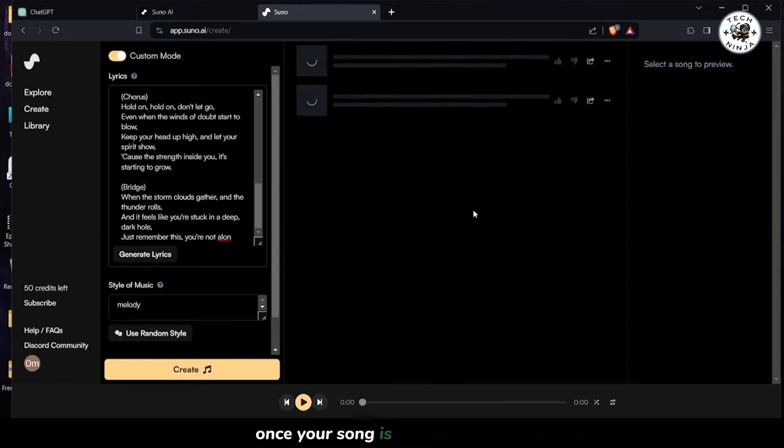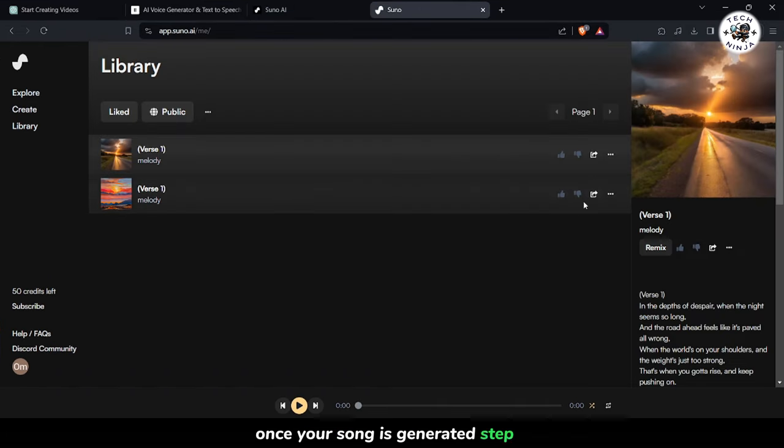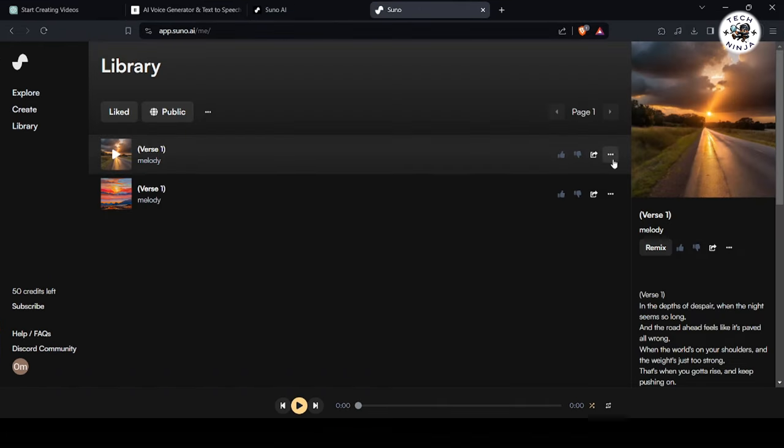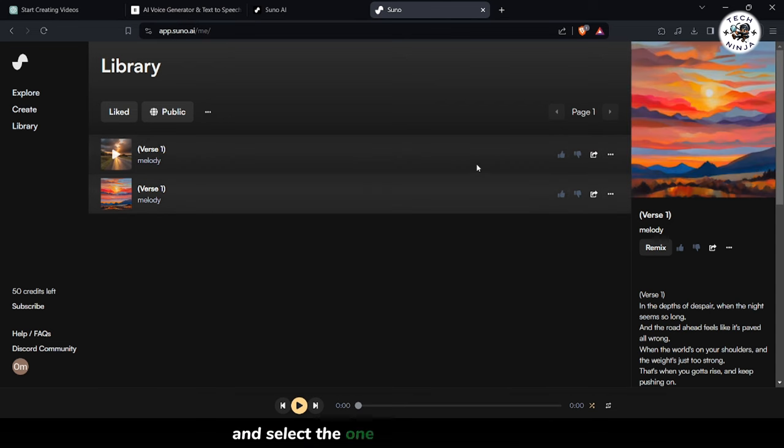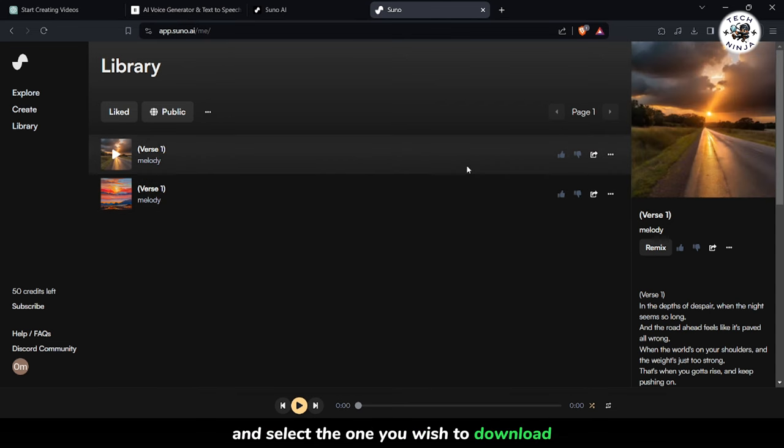Once your song is generated, step 3. Browse through your collection and select the one you wish to download.